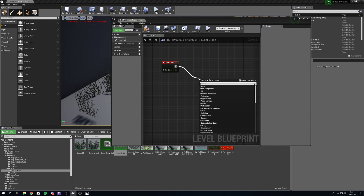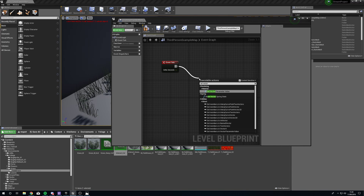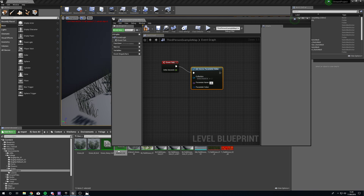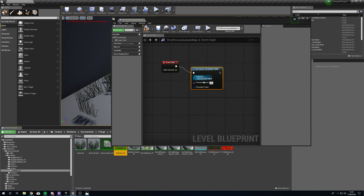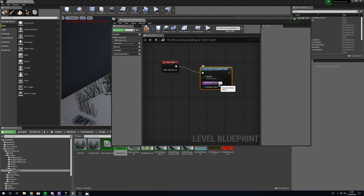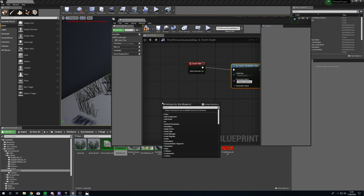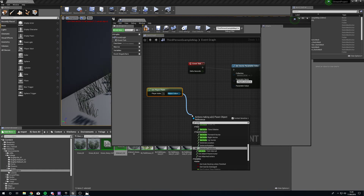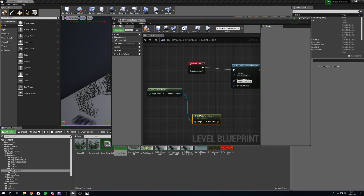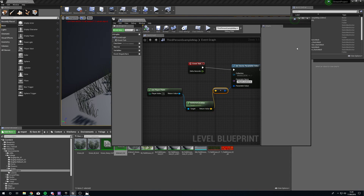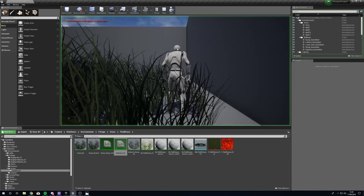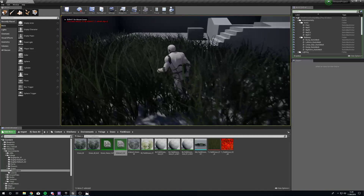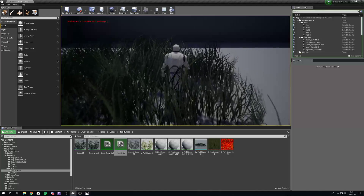In the Level Blueprint, drag out from Event Tick and add a Set Vector Parameter Value node. Drag in the interact_col collection, then under Parameter Name select player_location from the dropdown. Right-click and get Get Player Pawn, then from that get the actor location and plug it directly into the Parameter Value - it will convert the type for us. Compile that and now the player location will update constantly.